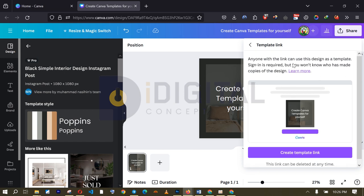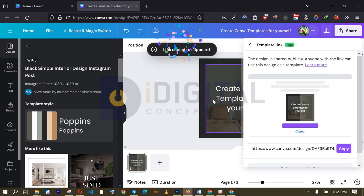And what this simply means is that people who get this template link will be able to use this particular design as a template. And what that means is that they can use your template to create as many designs as possible. And that doesn't concern you anymore. Your own original template is not affected. All right. So, I am just going to go ahead and create the template link by clicking this. And when I click on the link, you can see what happens.